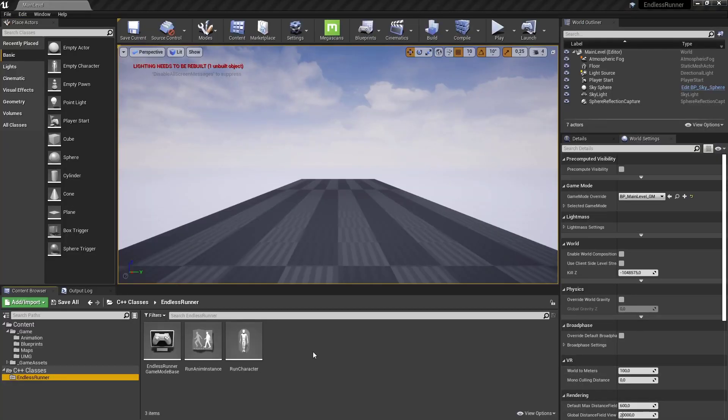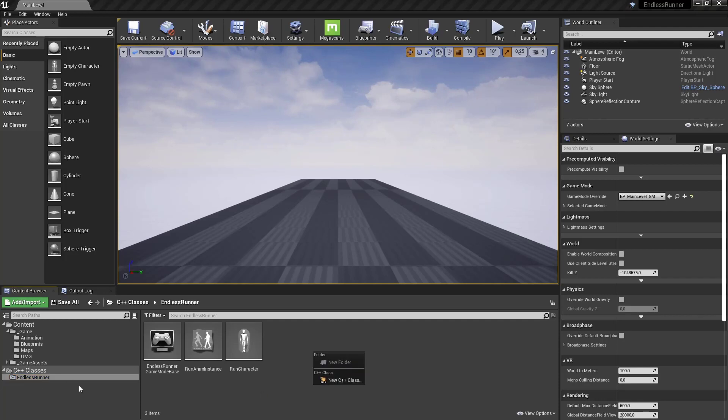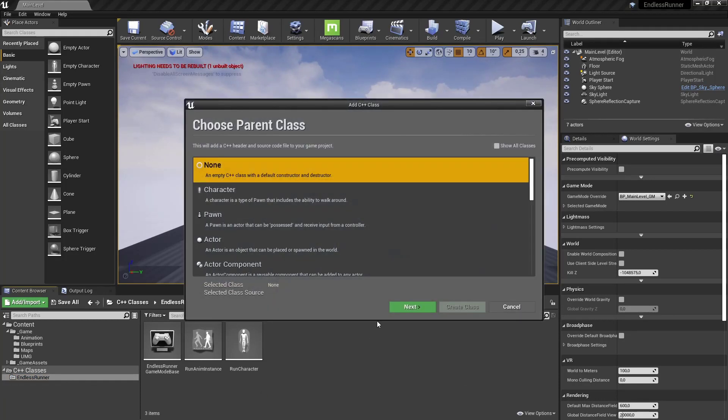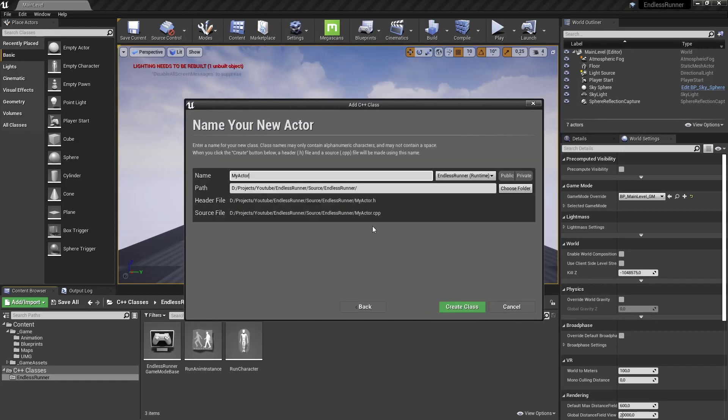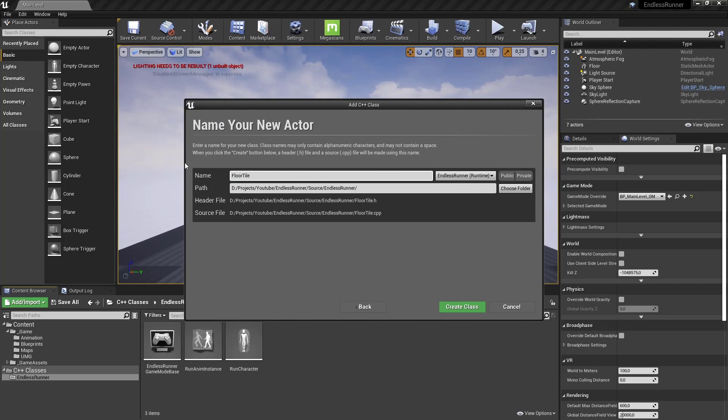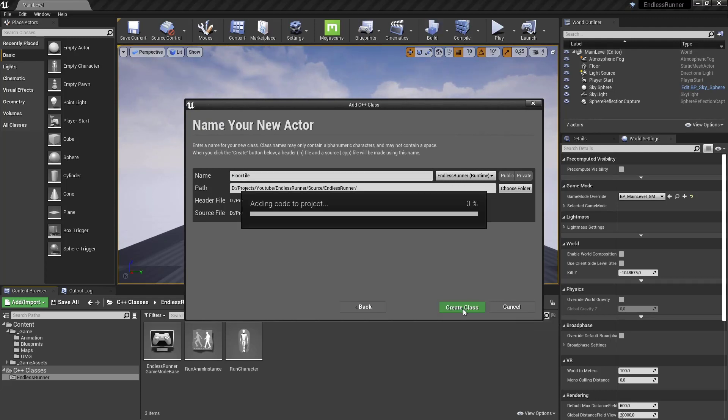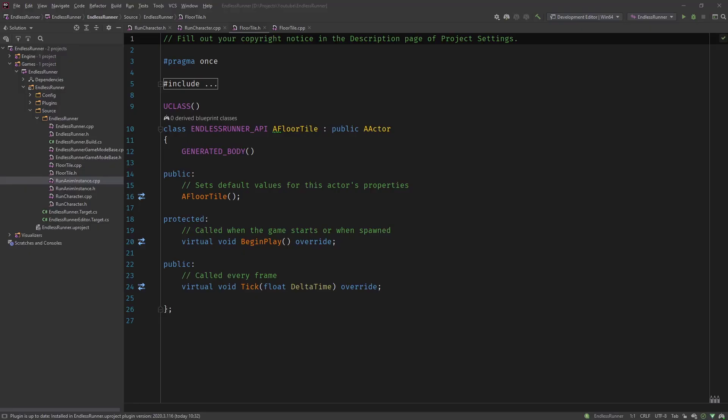Okay so now back in our project let's right click in the C++ classes, create a new C++ class from actor and call it floor tile. And let's create that class. Okay so Unreal has generated the class files.